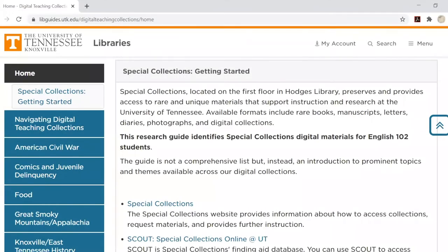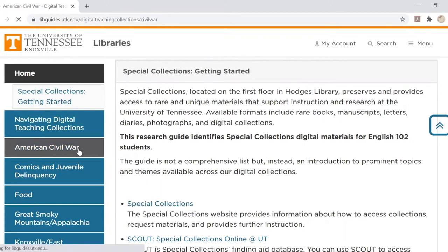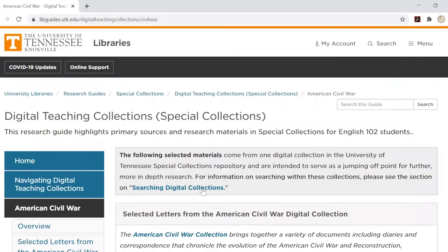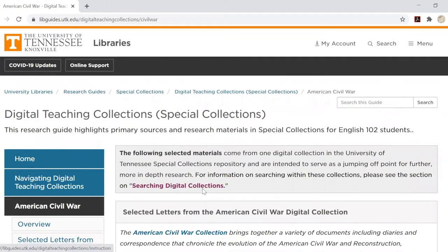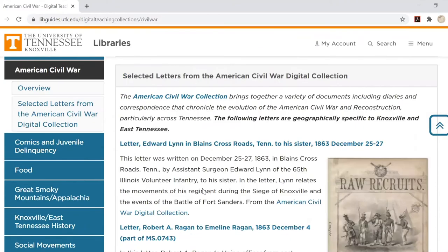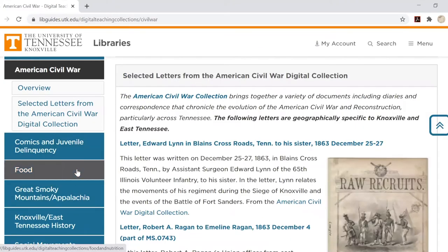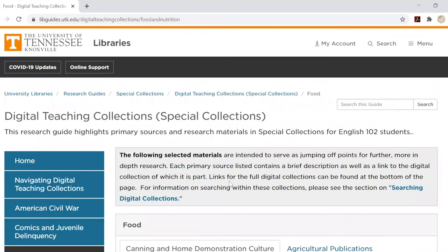The Special Collections Digital Teaching Collections Guide includes a list of topics covered by our collections, underneath the home and navigation tabs on the left-hand side. Within each subject area you'll find some featured items representing our collection holdings related to that topic. Some pages are even divided up into further categories.